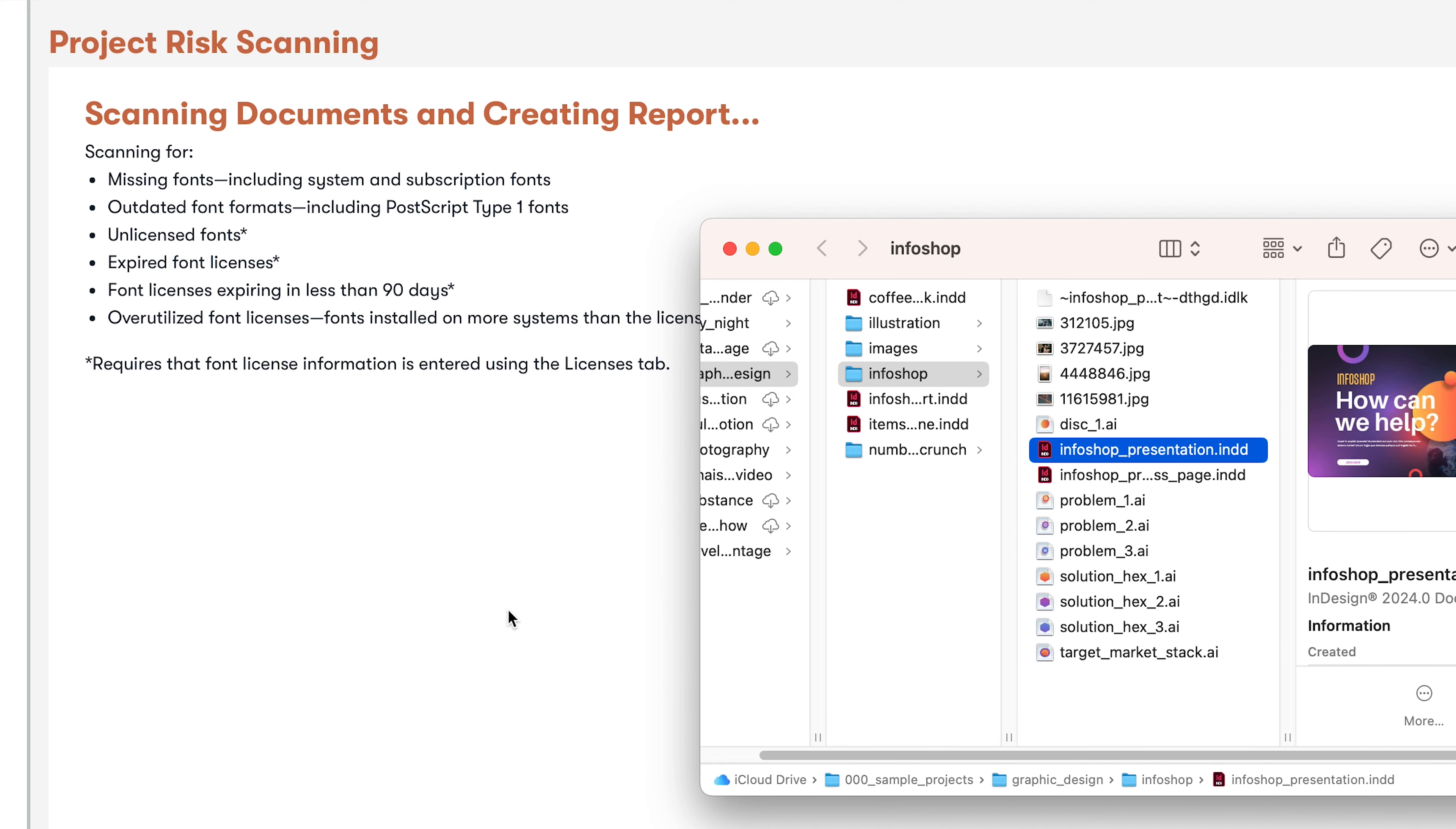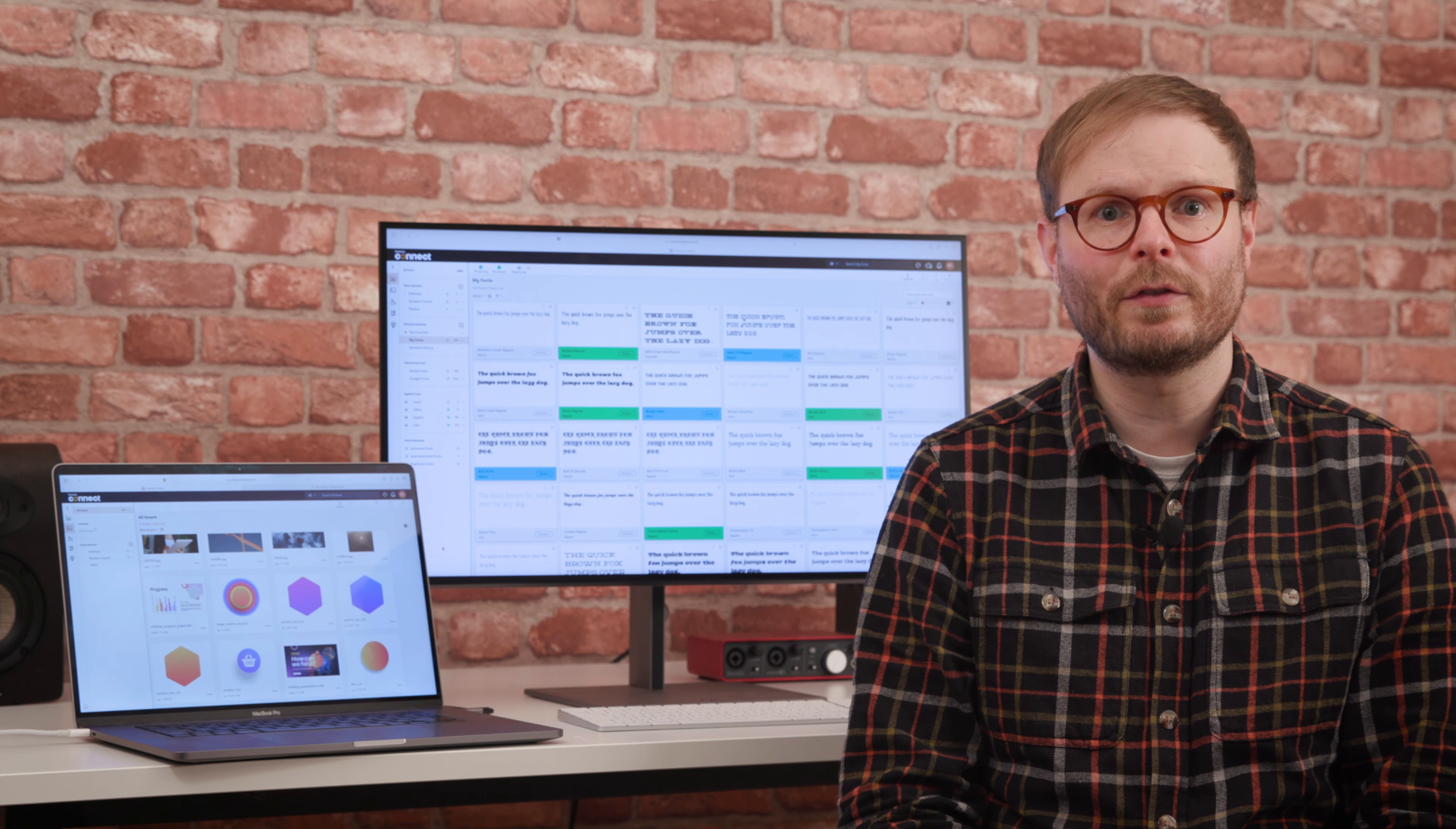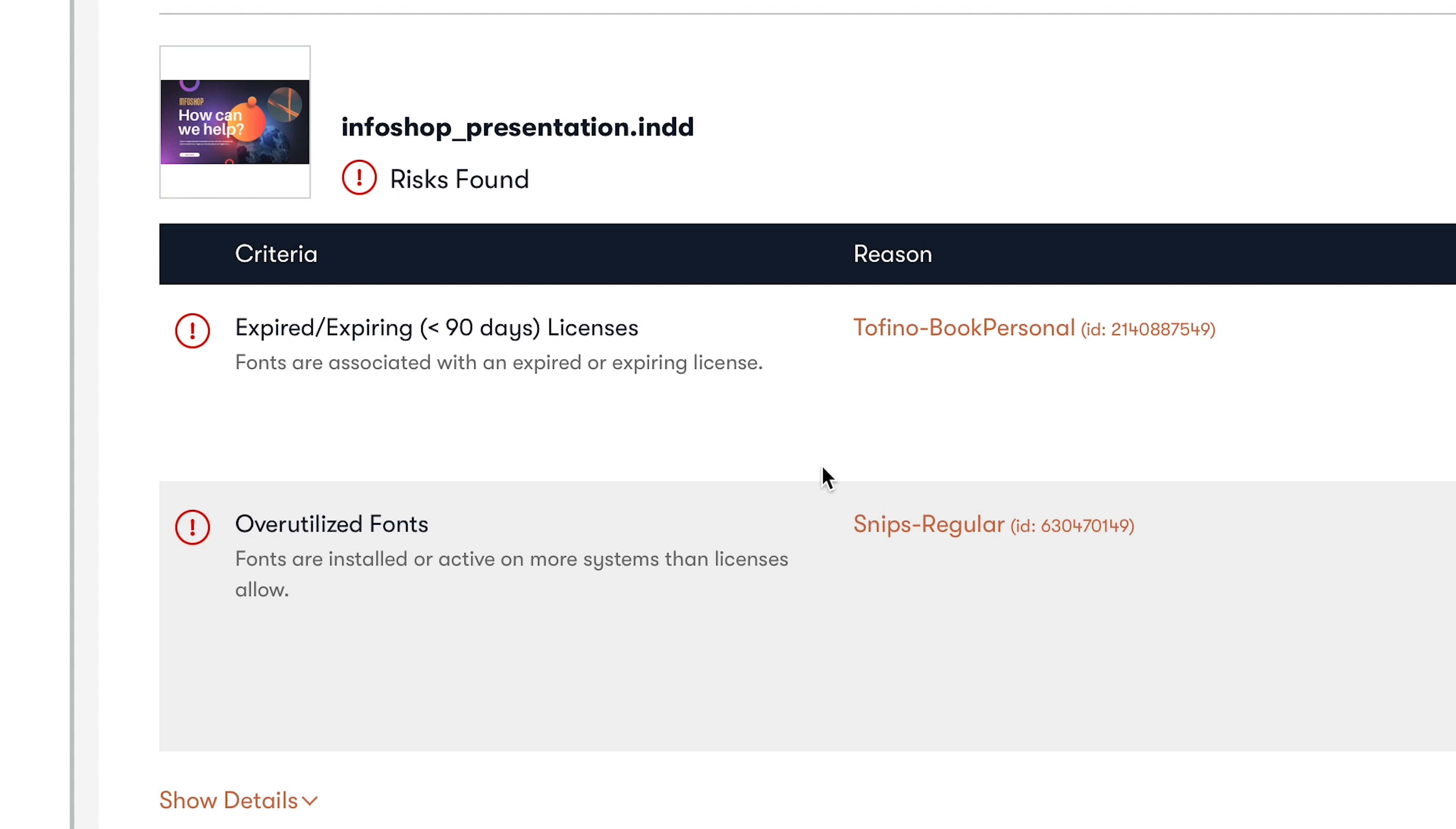Uploaded InDesign, Illustrator, Photoshop and PDF files are scanned for missing or outdated fonts, as well as those with expired or soon-to-expire licenses and any that are active on more systems than the license specifies.